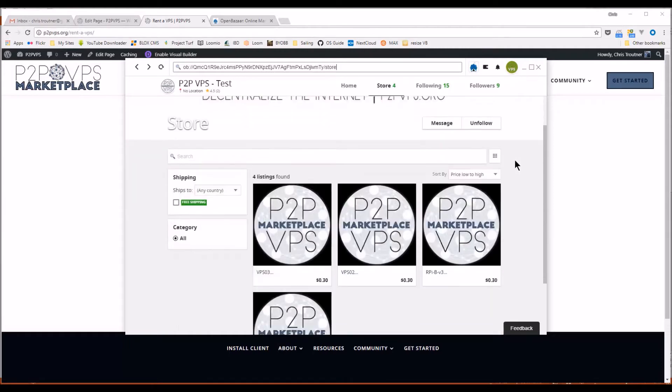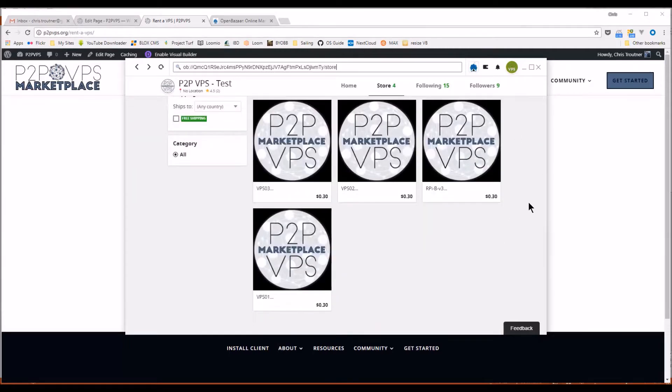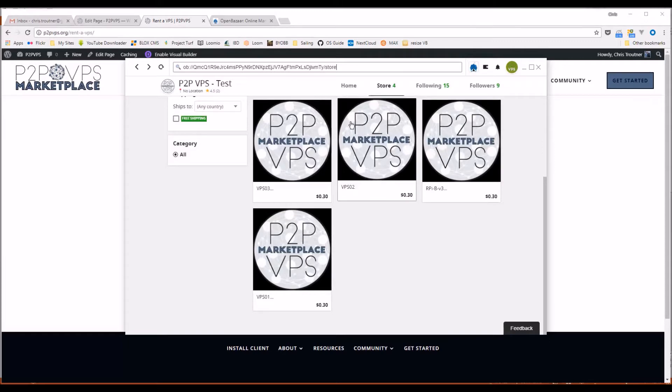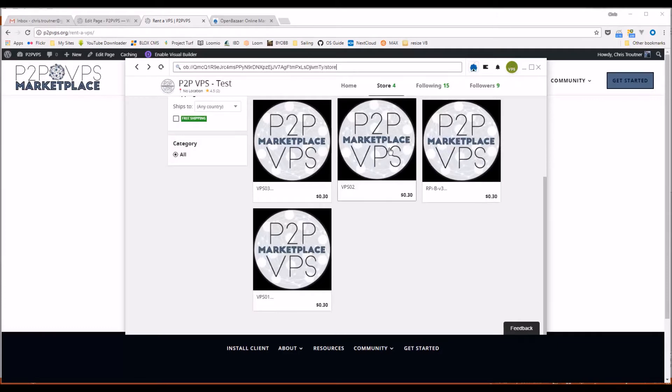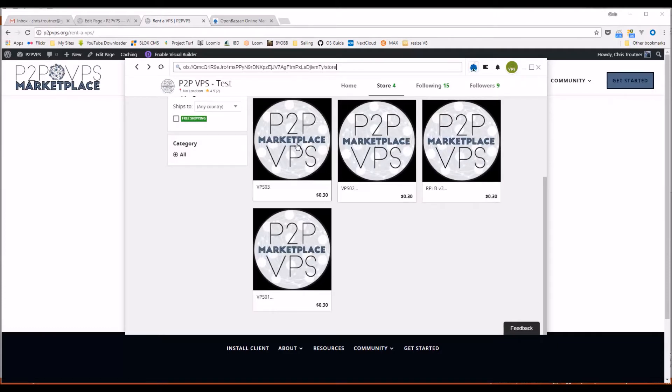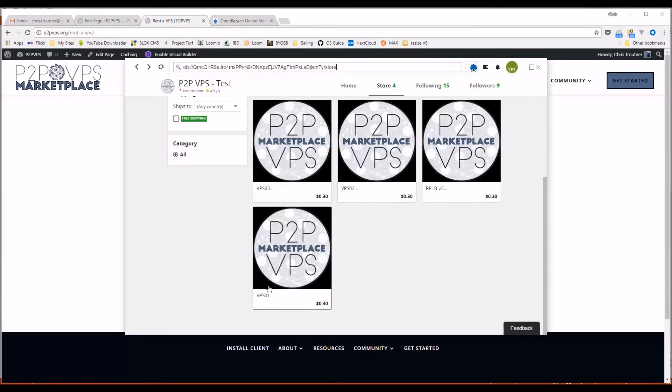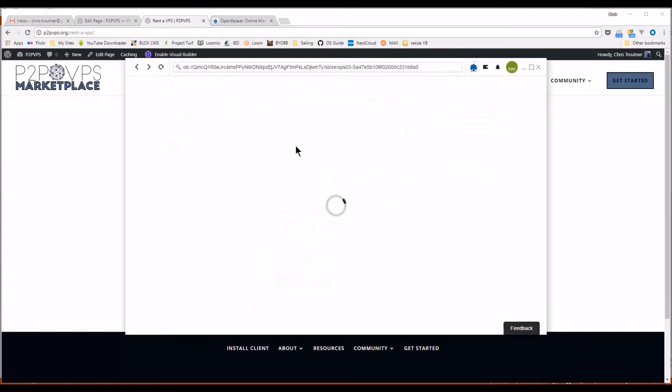And then here you can browse the selection of VPSs that are on the market right now. Anything prefaced with RPi is running on a Raspberry Pi. And then VPS is running the virtual machine. If you click on them, you can get a little more details.